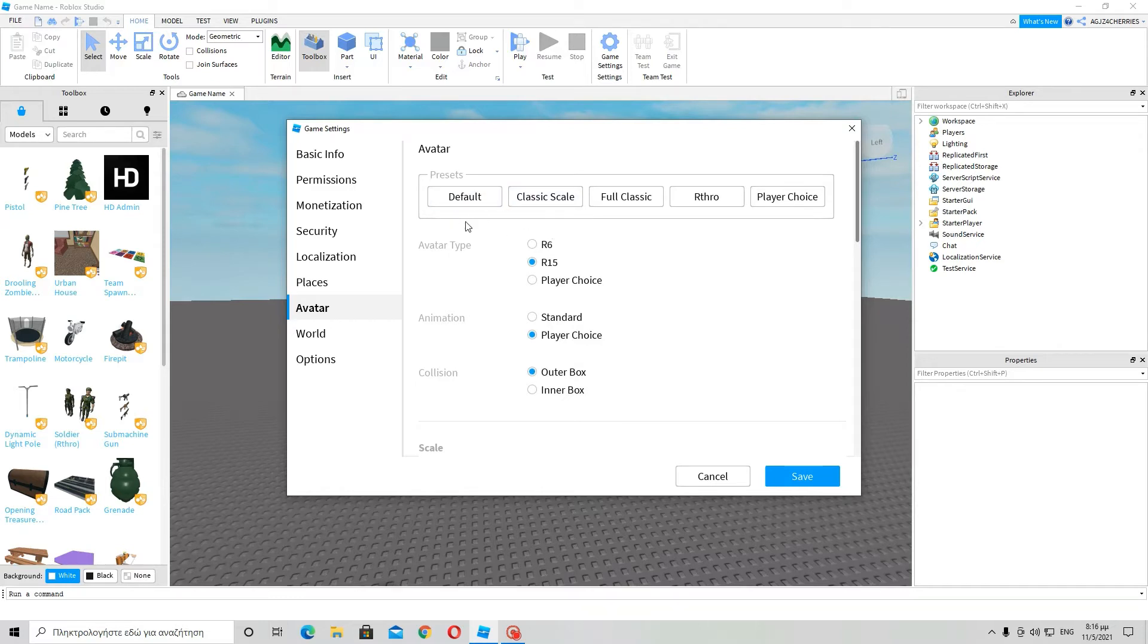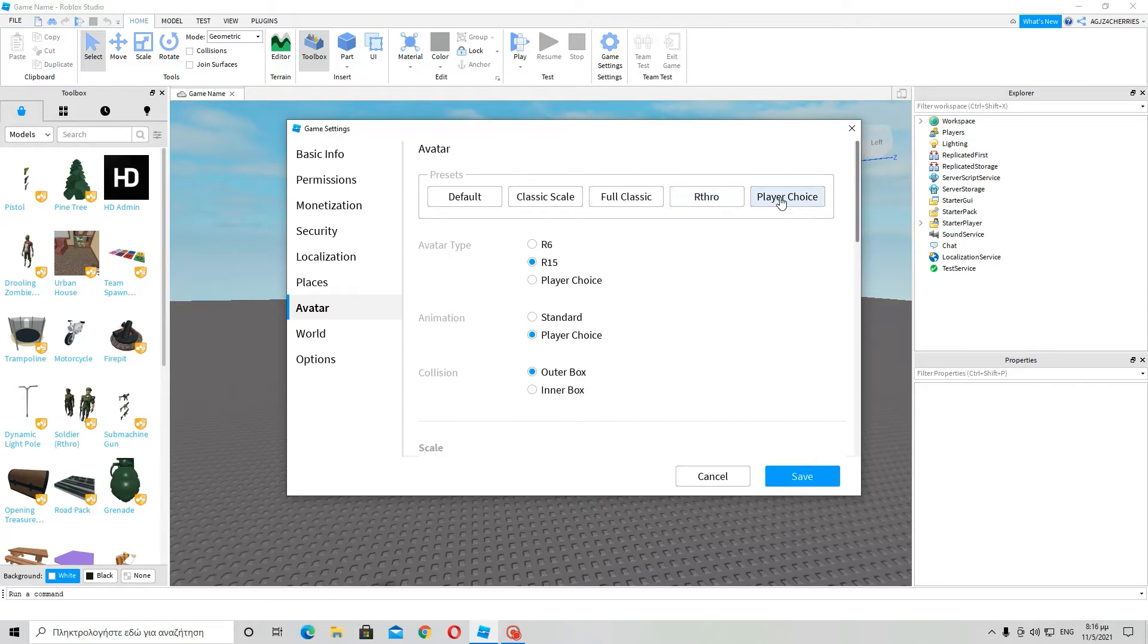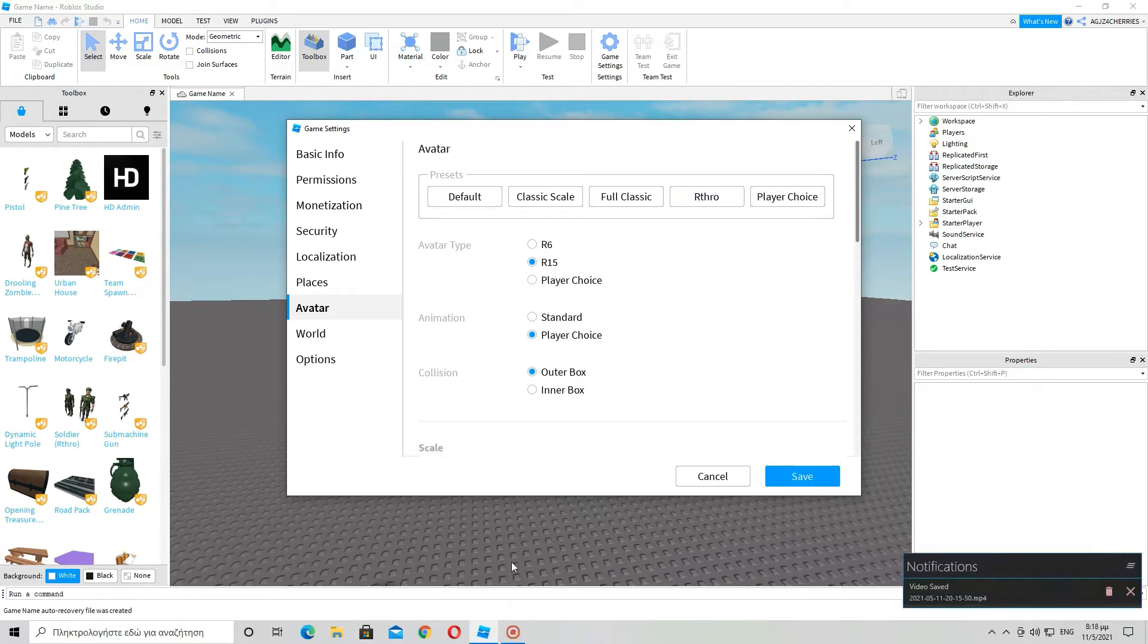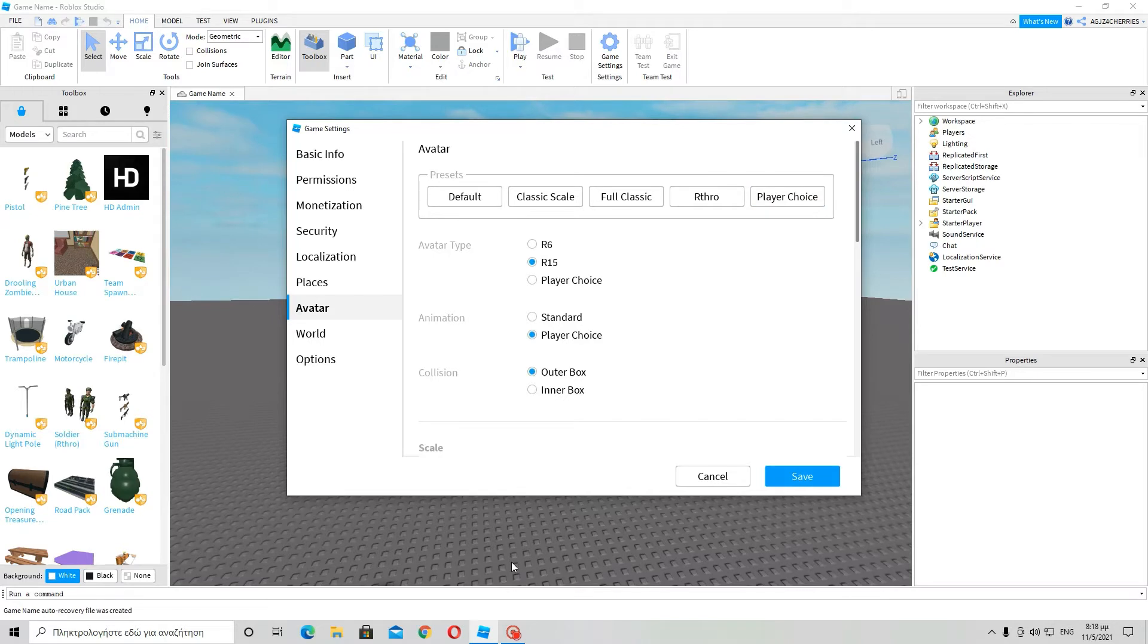Now if I go over here to Avatar, the presets are default, classic scale, full classic, are a throw, and player choice. So you can imagine what all these do.